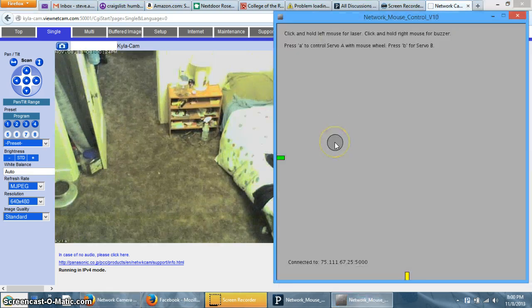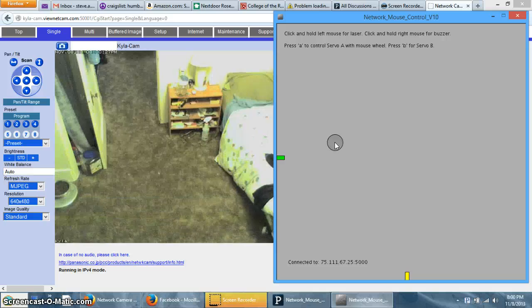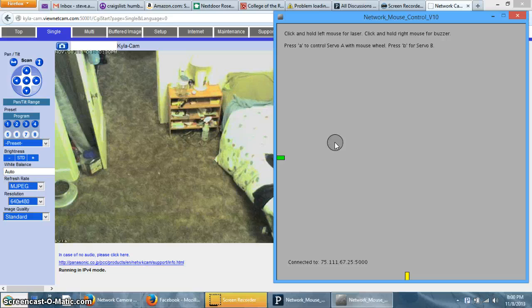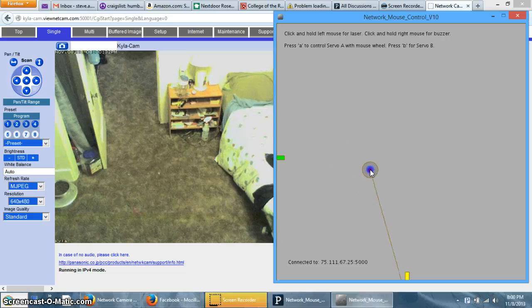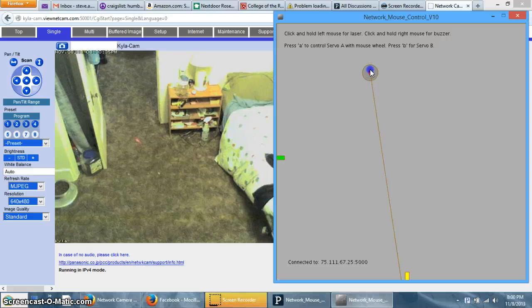And over here is a program I wrote with Processing, it's an open source program that allows you basically programming Java. And it talks to the Arduino robot, and when you click and hold the mouse it moves the laser pointer around.